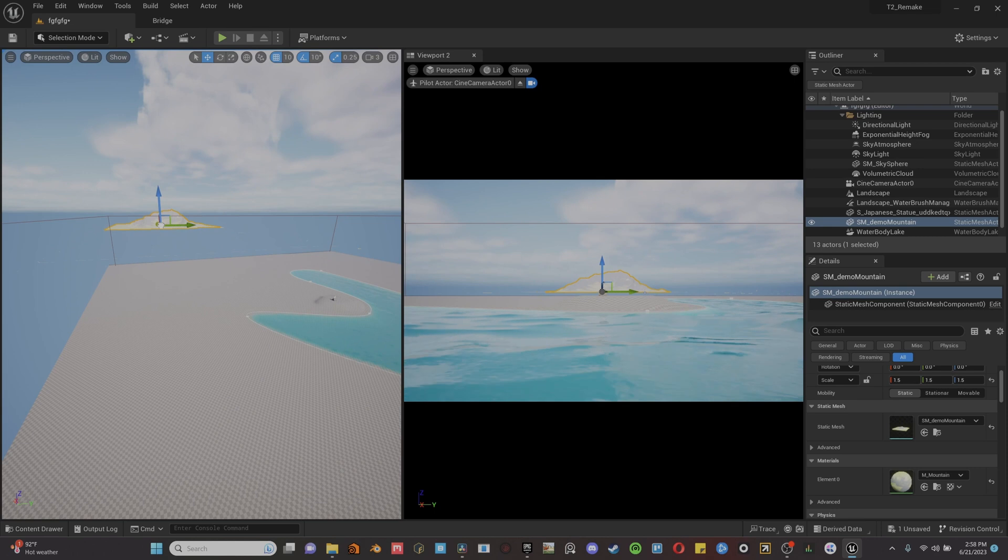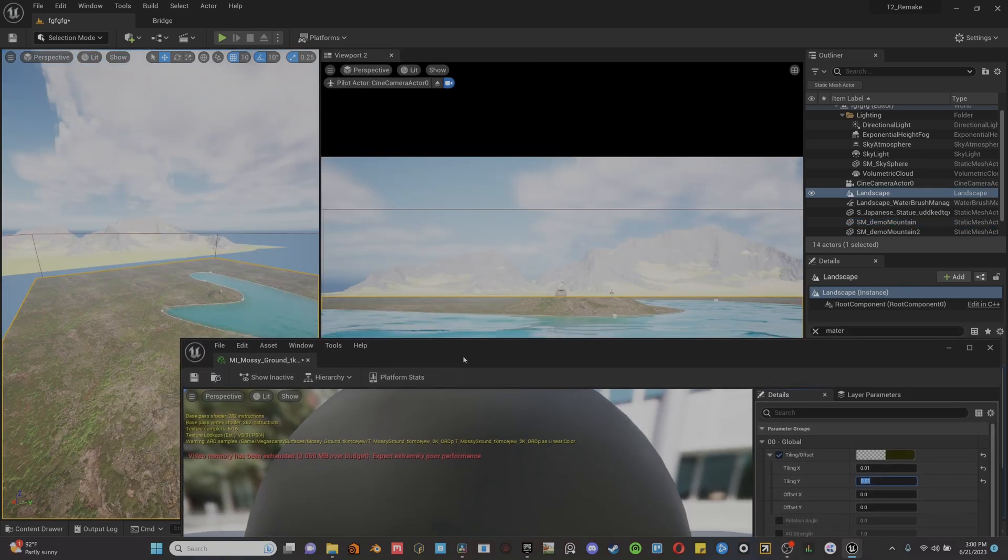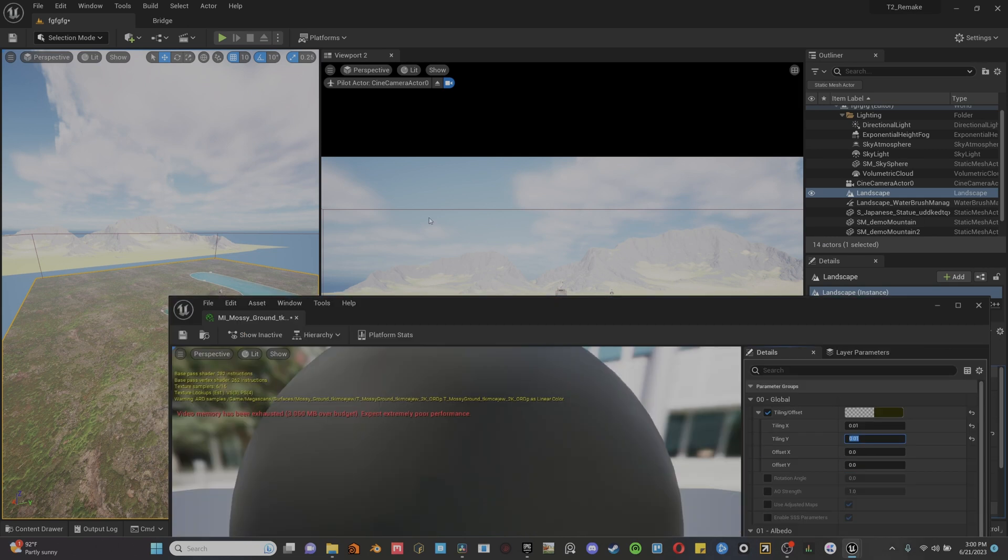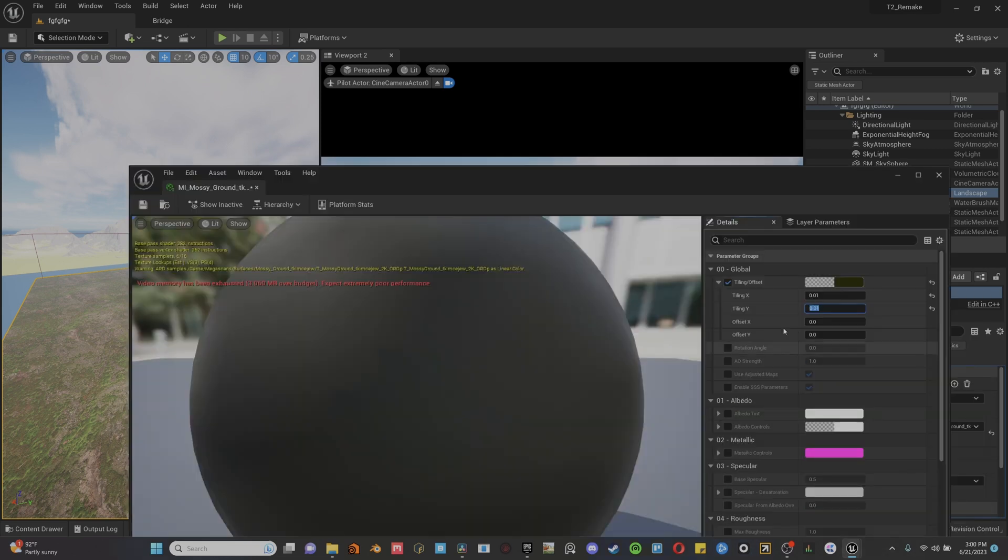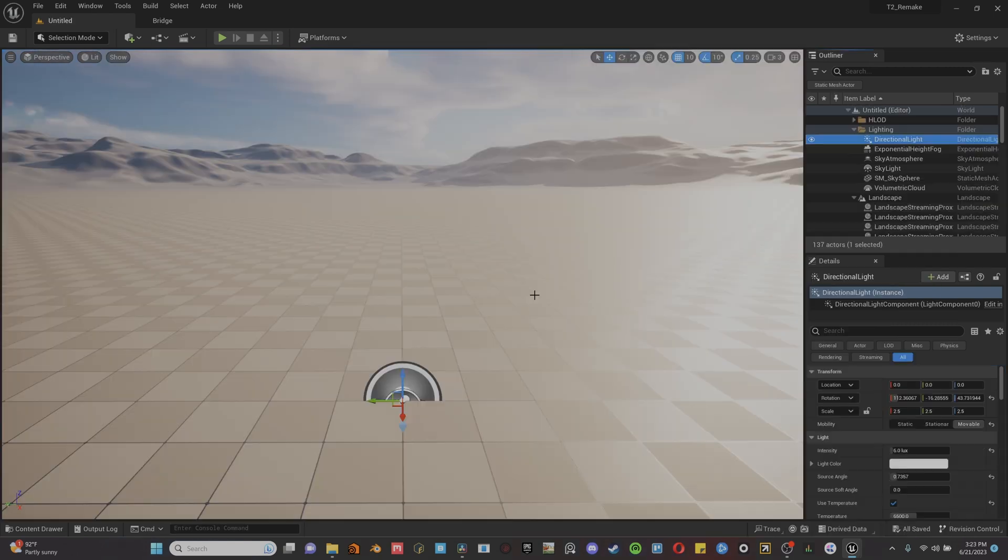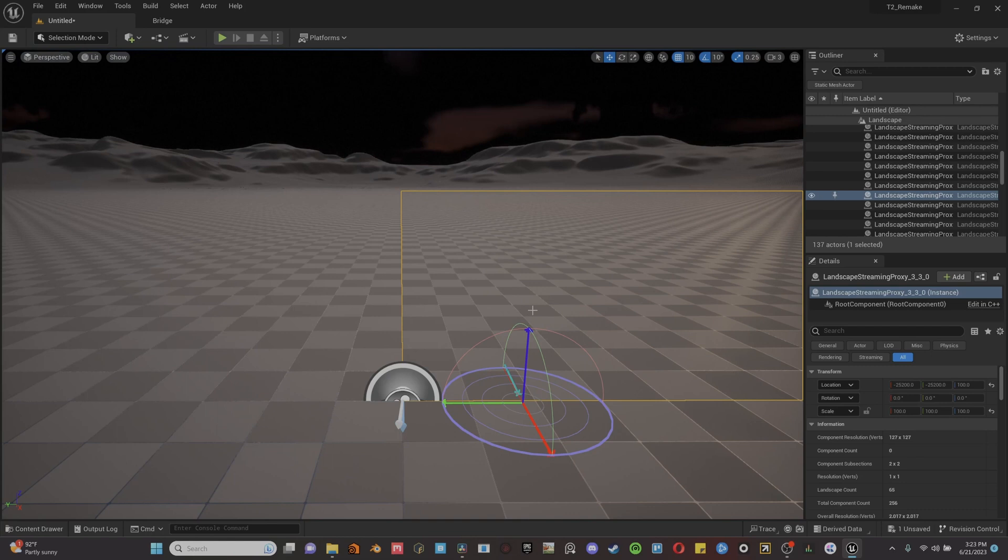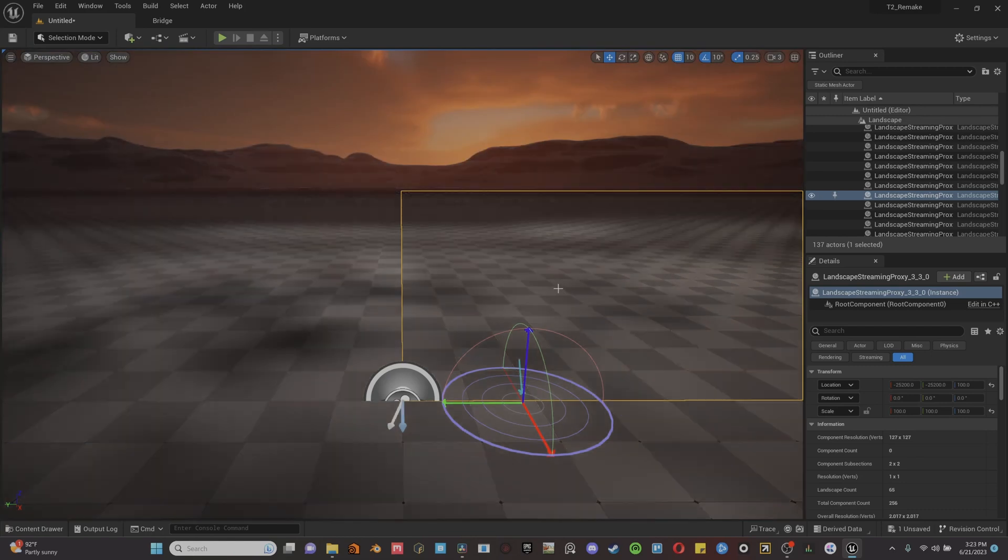And we'll grab a landscape shader from Quixel Bridge that we can throw on this landscape. And at this point, it's just about finding assets from Quixel Bridge and bringing them into Unreal to fill out your scene. My computer is about to explode at this point, so I jumped into an empty project to show you guys the last few steps in my workflow.